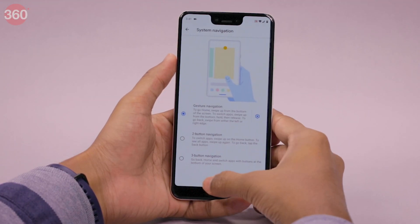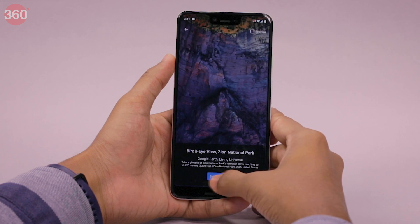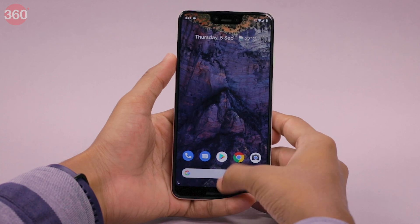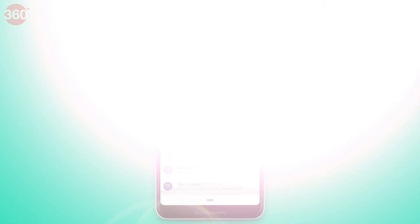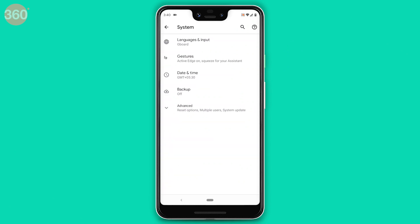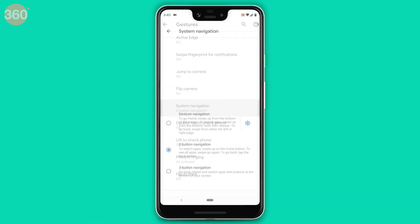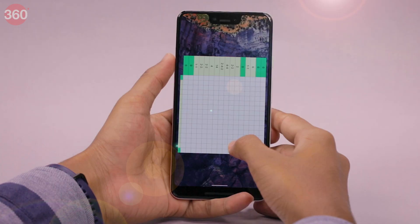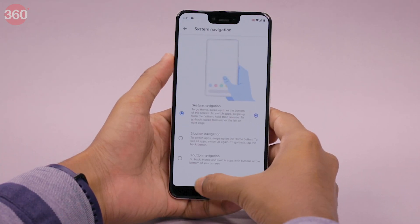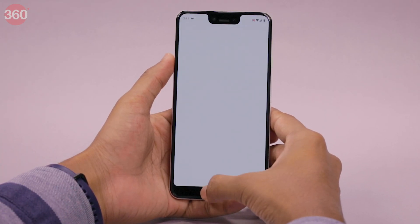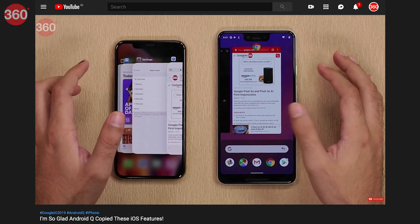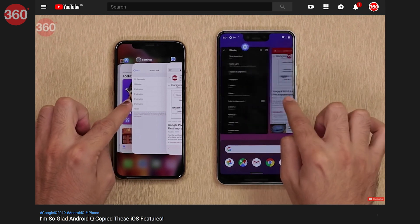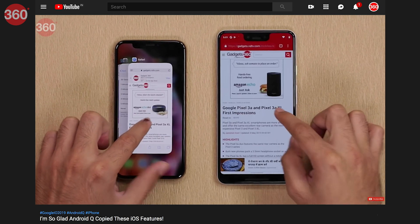Android 10 also brings a fully gestural navigation mode that removes the navigation bar area entirely. Common actions such as back, home, and recents can be accessed with edge swipes rather than visible buttons. You can go to Settings > System > Gestures to switch this on. These gestures are reminiscent of iOS — we've already done a video about Android Q copying gestures from iOS and why that's a good thing, so check that out for more details.